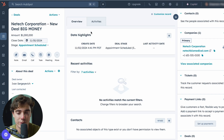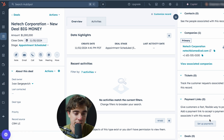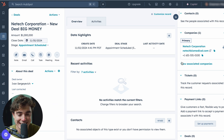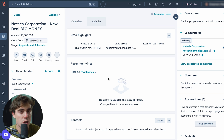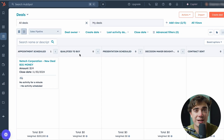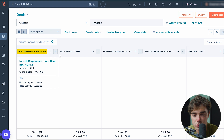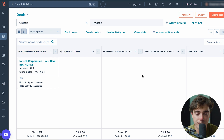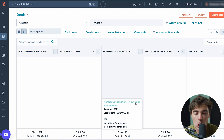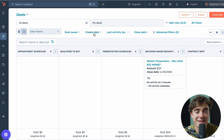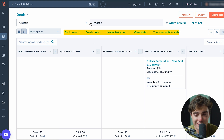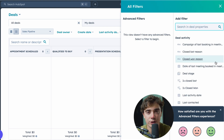The deal record looks very similar to the others — activities, information about the deal, and associated items on the right-hand side. You can customize the deal record, company record, and contact record all separately. As you can see, we only have one deal in front of us and there are multiple stages associated with the sales process — appointment scheduled, qualified to buy, presentation scheduled, decision makers bought in — and we can move the deal along depending on where it is. There are also many ways to filter, ranging from create date to last activity date, close date, or advanced filters tied to your CRM properties.